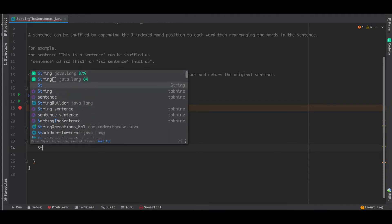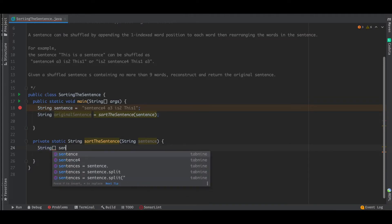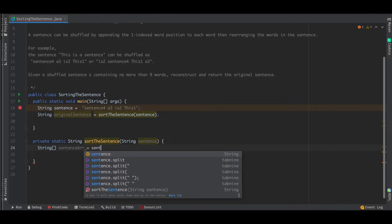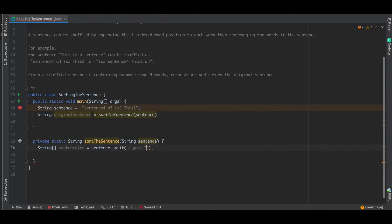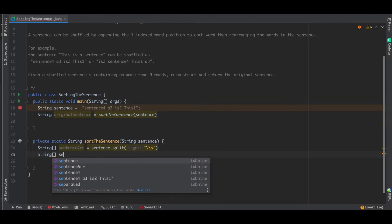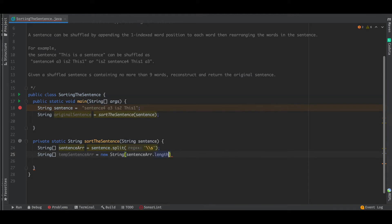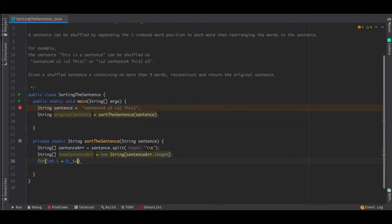The first thing we have to do is convert the string into an array by splitting the sentence based on space — that's the delimiter. Once we get this array, we also define a temporary sentence array of the same length. This intermediate array is going to hold the reconstructed sentence, meaning the words in the original order.